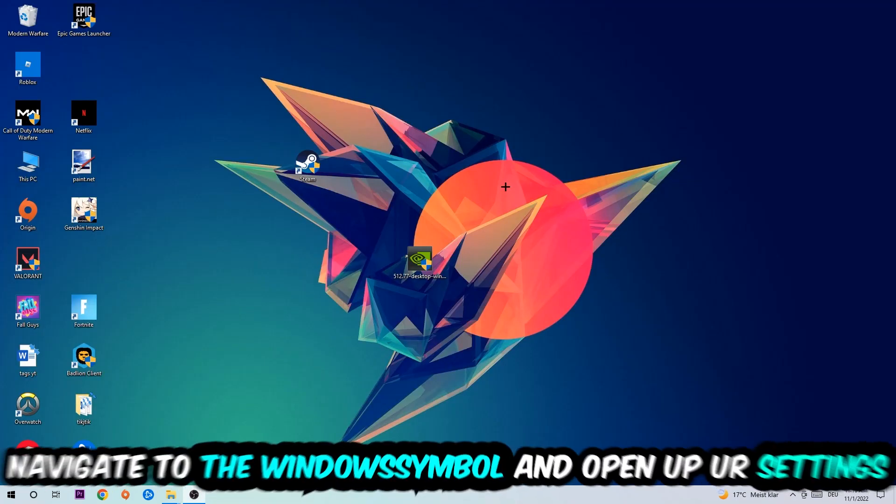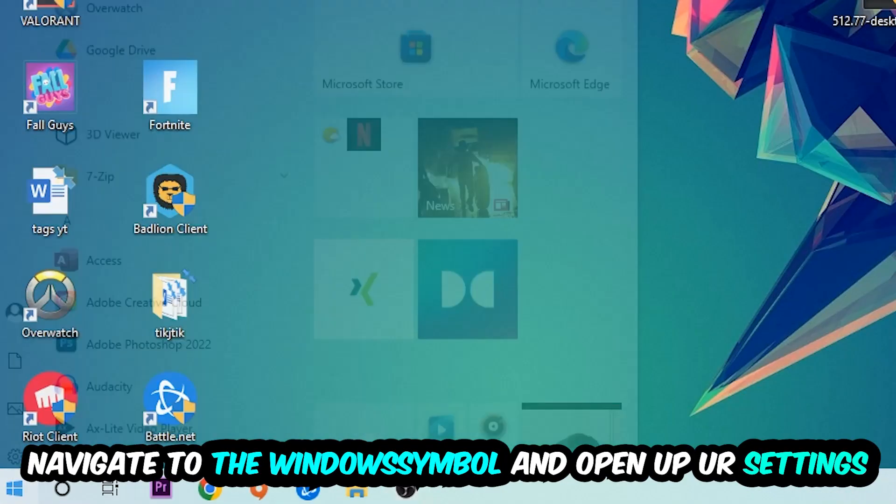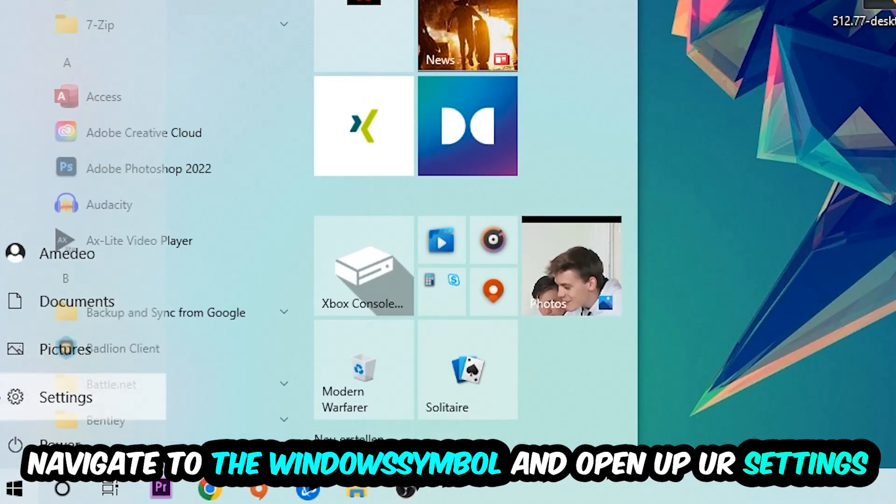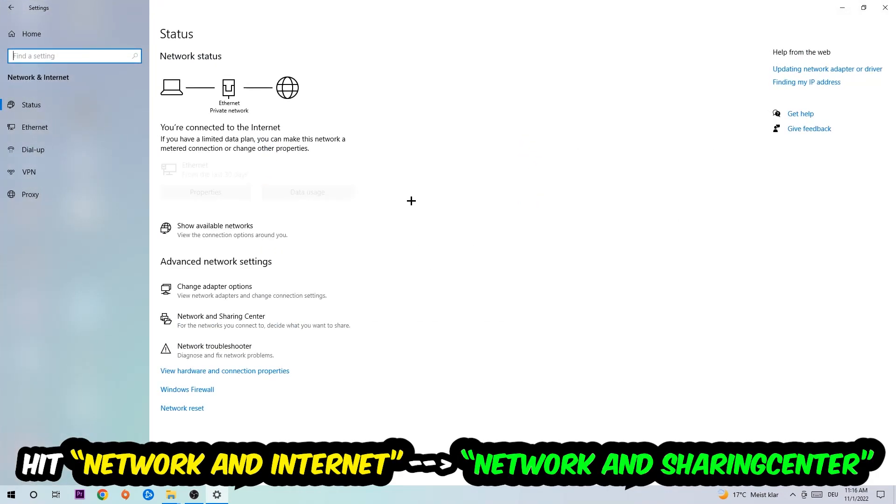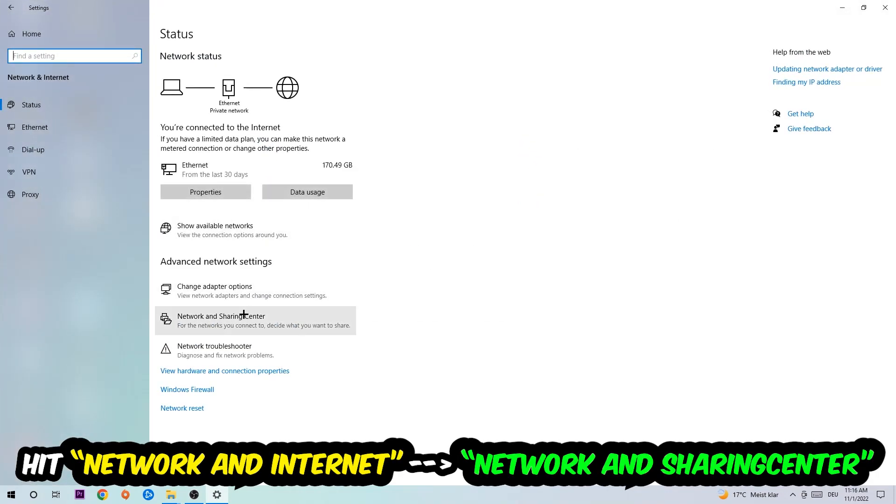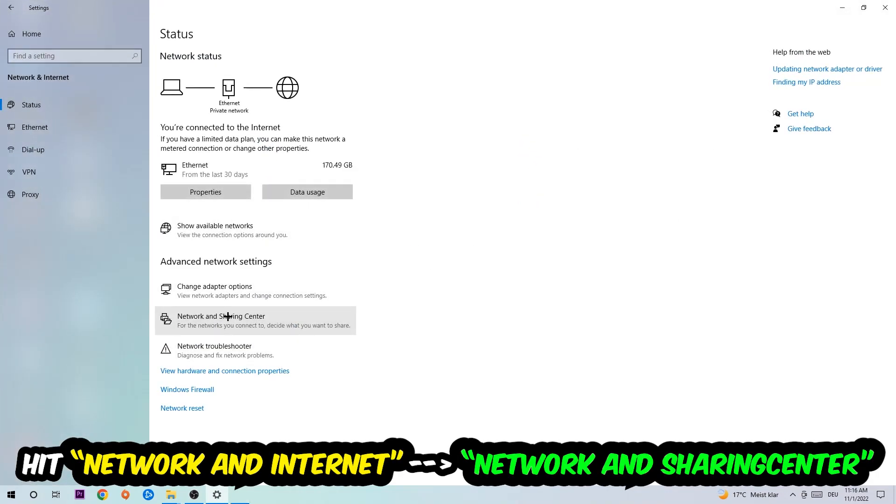Navigate to the bottom left corner, click onto the Windows symbol, open up your settings, hit network and internet. Now I want you to click into network and sharing center.